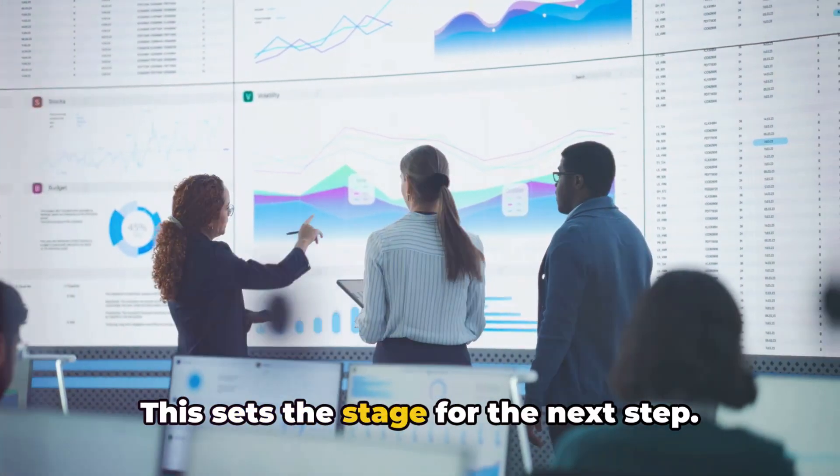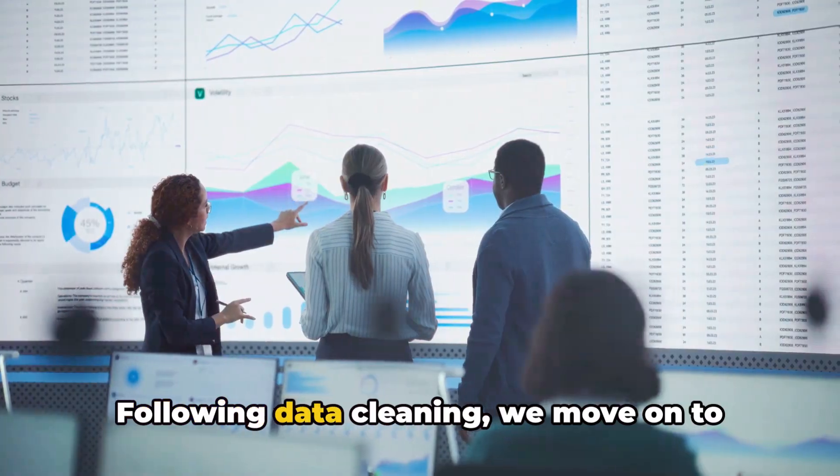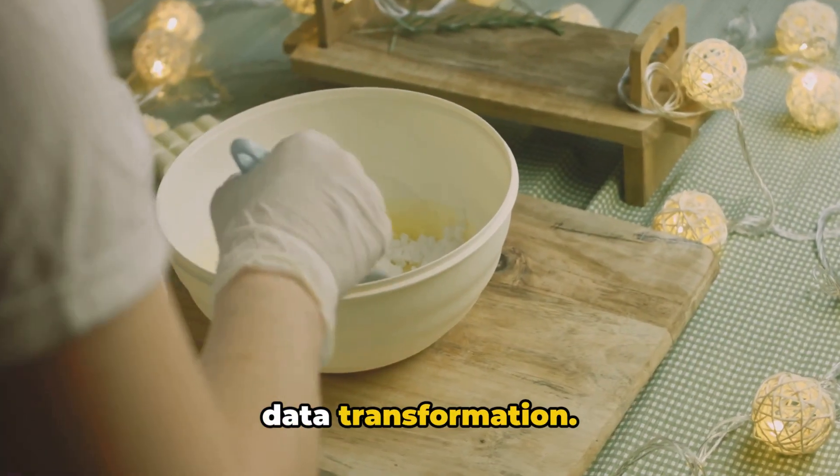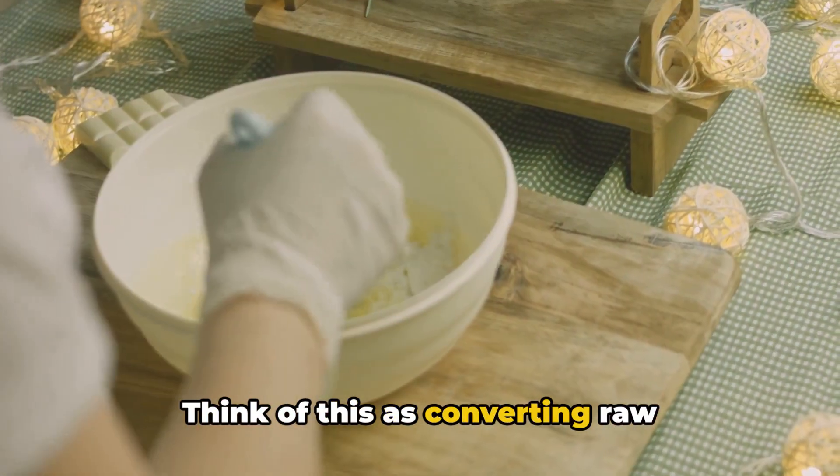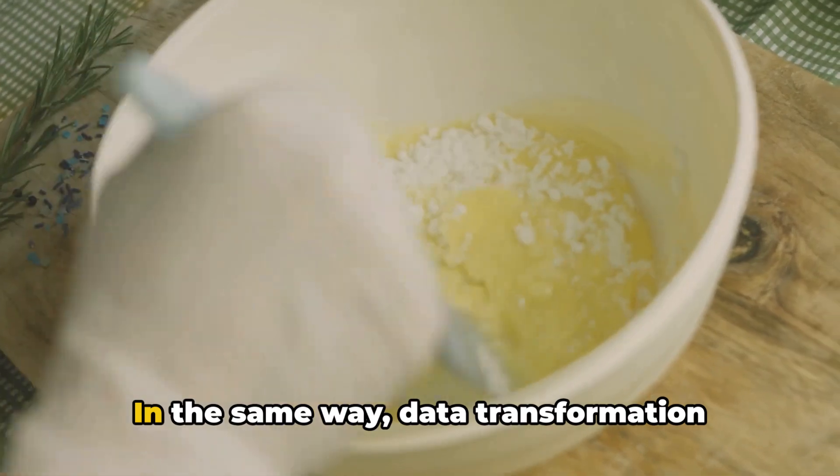This sets the stage for the next step. Following data cleaning, we move on to data transformation. Think of this as converting raw ingredients into a delicious meal.